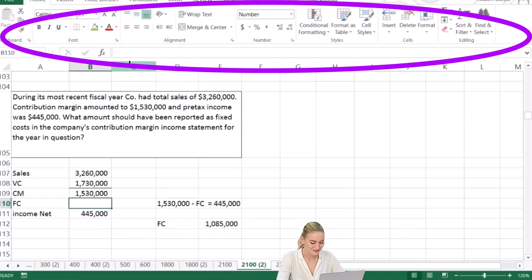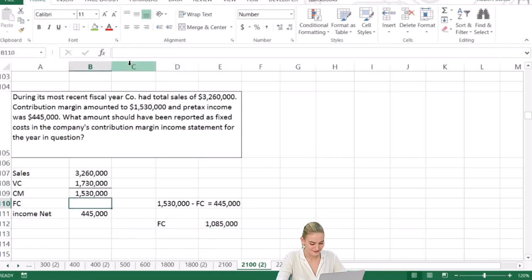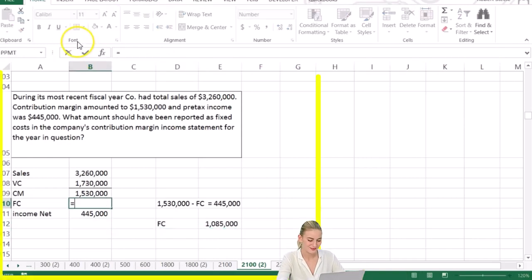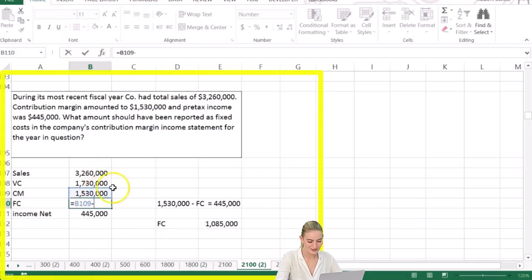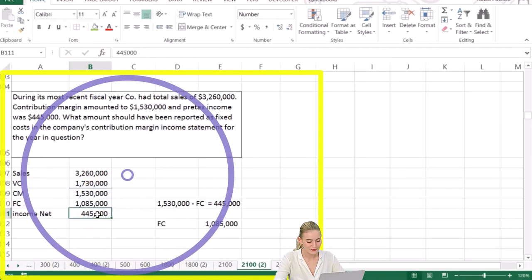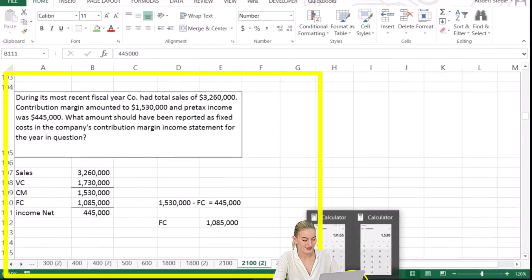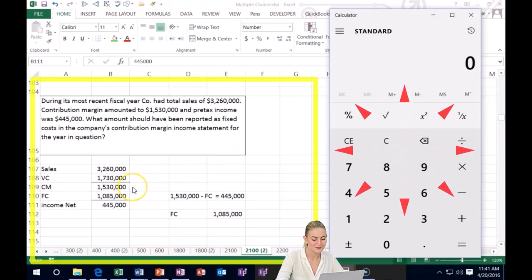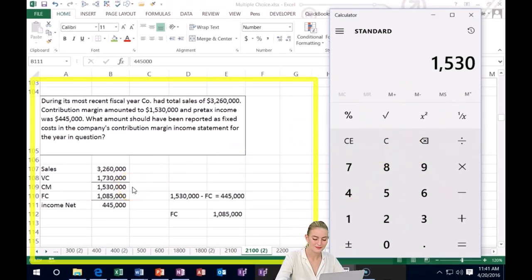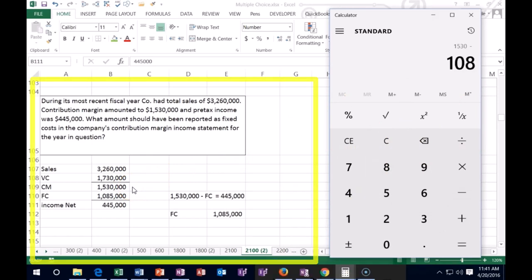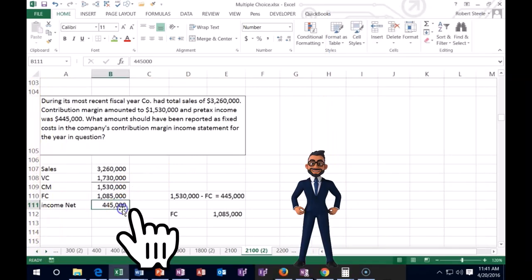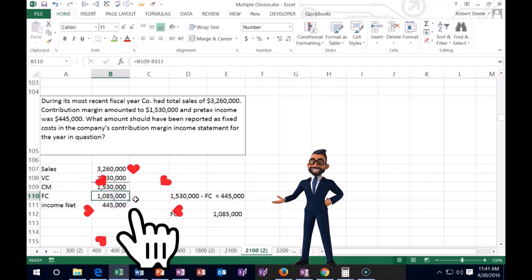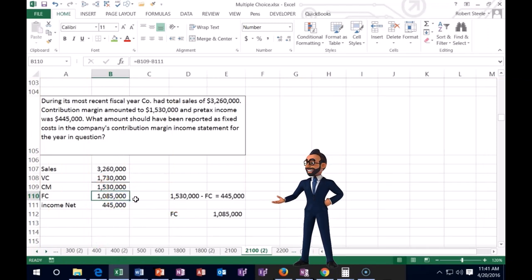We can double-check our work: if we take $1,530,000 minus $1,085,000, that gives us $445,000. So that works. If there are only three numbers, you can plug something in and double-check it — it's a subtraction problem.